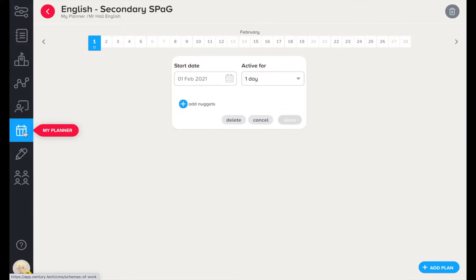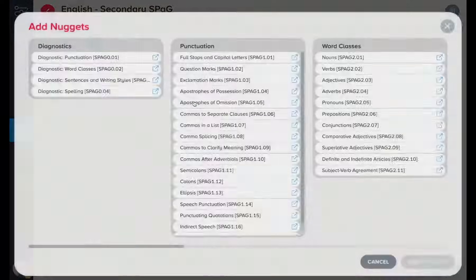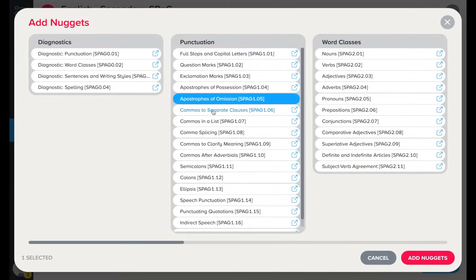Once courses are assigned, there is no need for teachers to set work for their learners. However, setting work on Century takes just a few clicks.